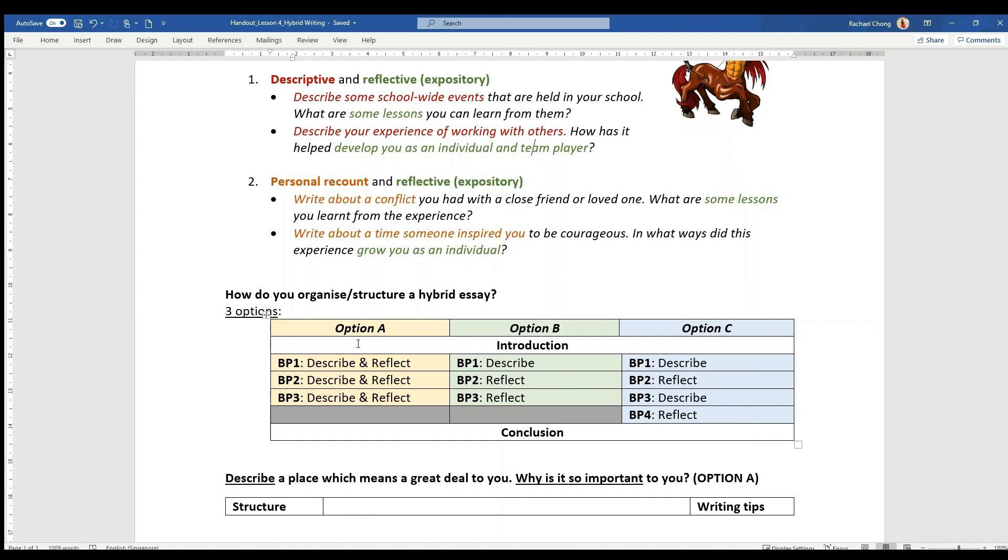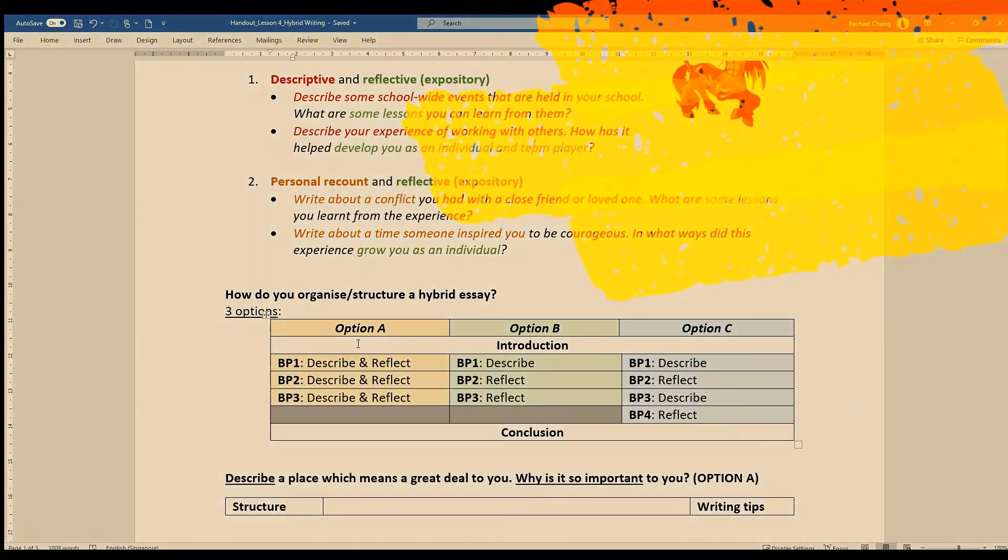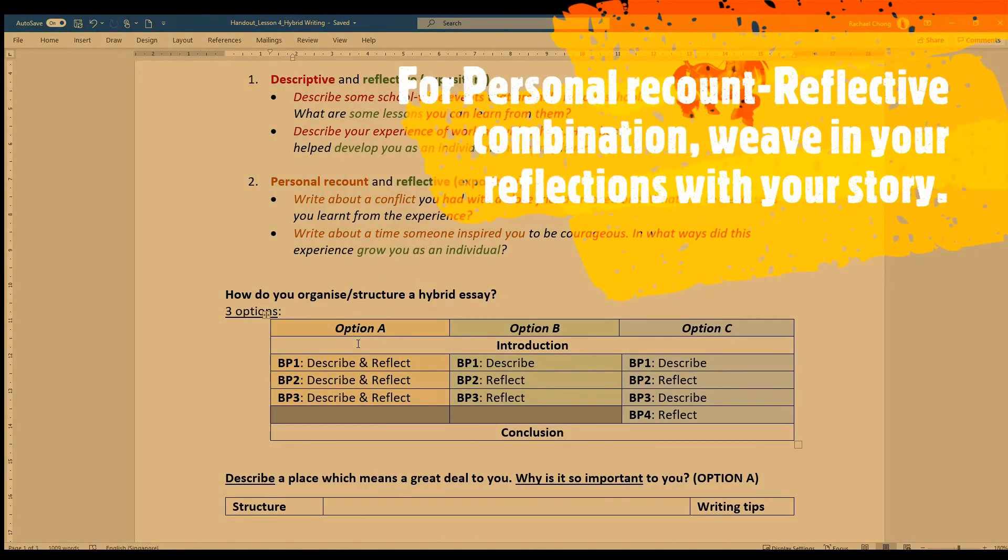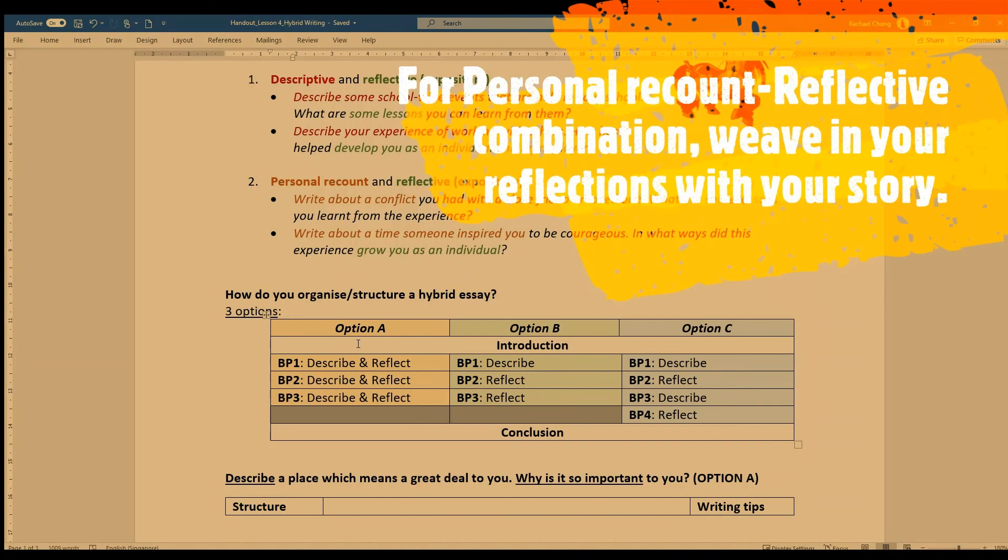So these options are related to the descriptive and reflective essay. For the personal recount and reflective, the options do not really change, just that it might be a little bit tricky because you have to kind of weave in the reflective bits together with the story you are telling. It cannot be one long account and then you have a conclusion because your reflective portion is probably only 20%.